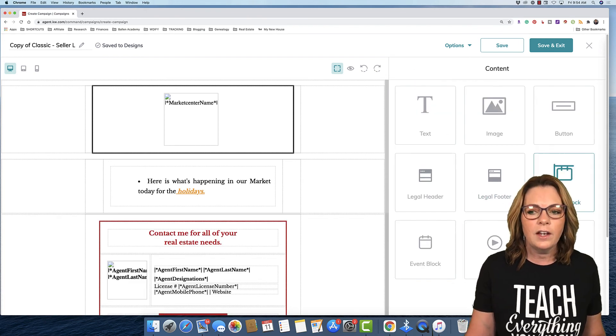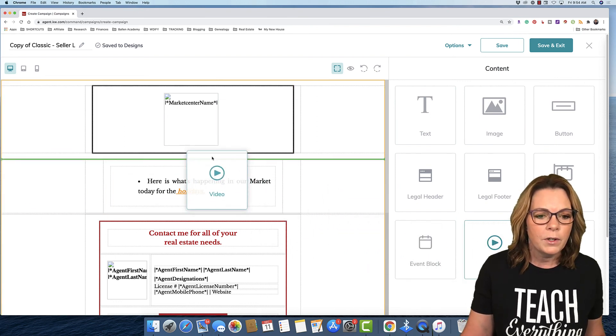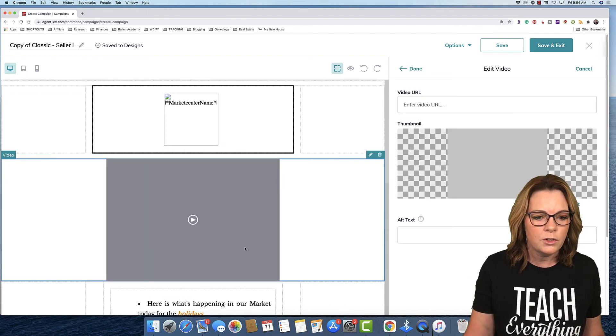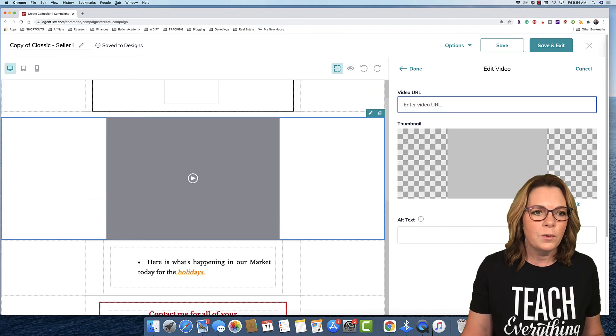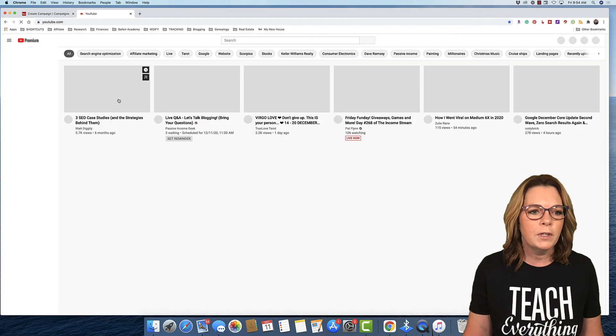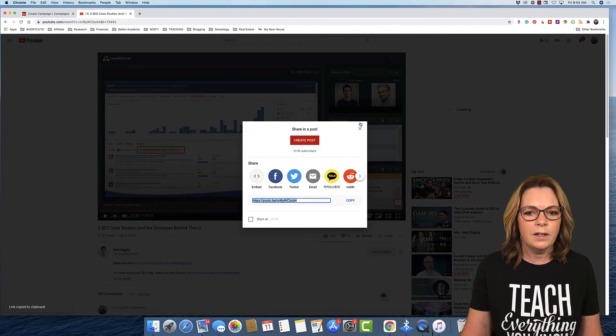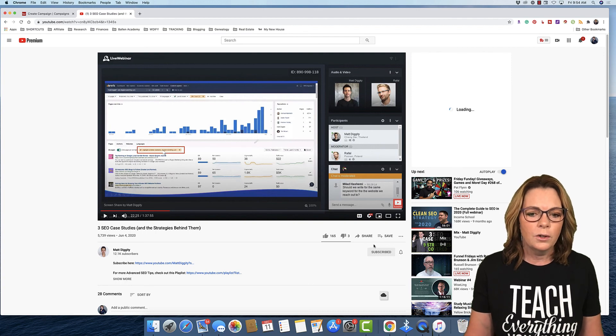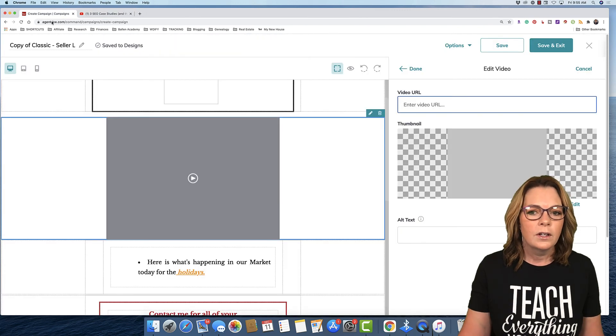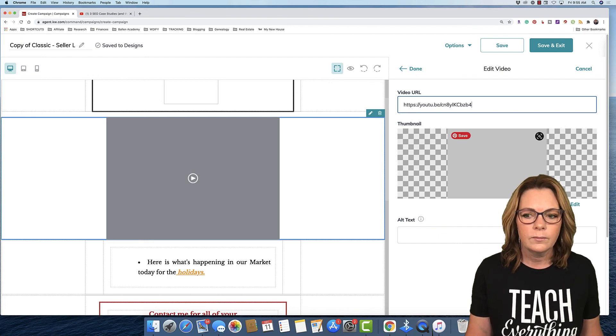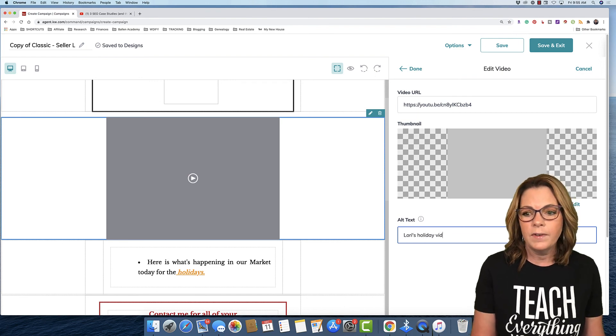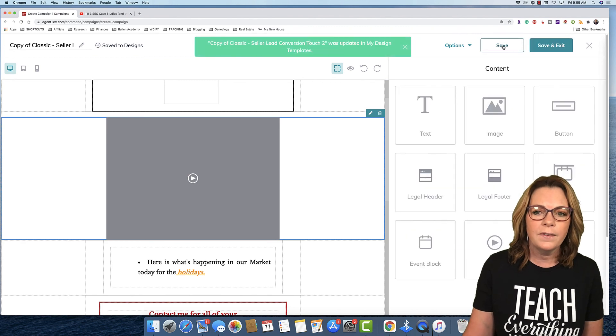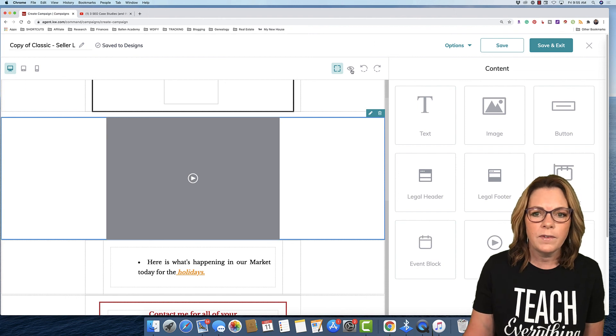Now here's how you add your video. Just grab the block. Drop it in to wherever you want it. Now enter the video URL. I'm gonna go over to YouTube. And I'm gonna grab a video, any video. And this will be, pretend this is our holiday email. So you open your video. Go down here and click share. And then copy that YouTube URL. Go back and paste this in. Lori's holiday video. Now, we're going to click save. And let's preview and see if that video is showing up there.